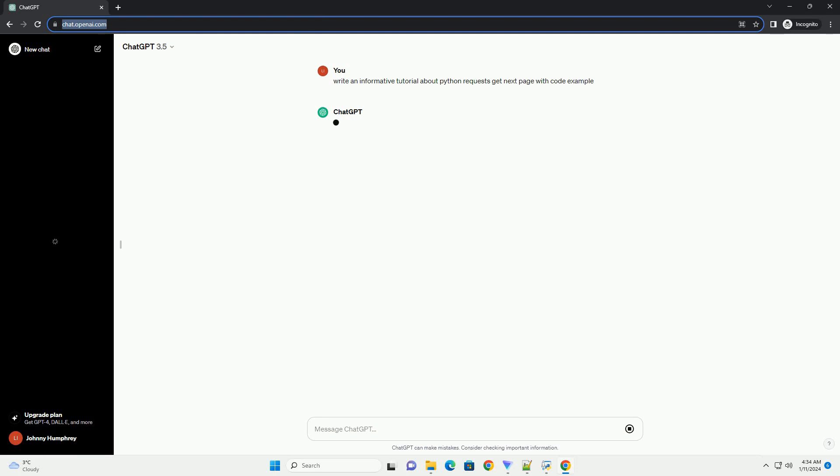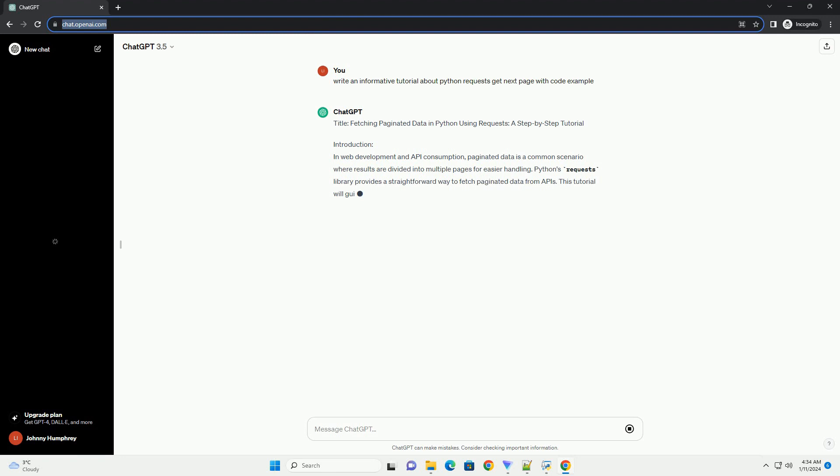Prerequisites: Make sure you have Python installed on your system. If not, you can download it from https://www.python.org/downloads. Install the requests library using the following command.